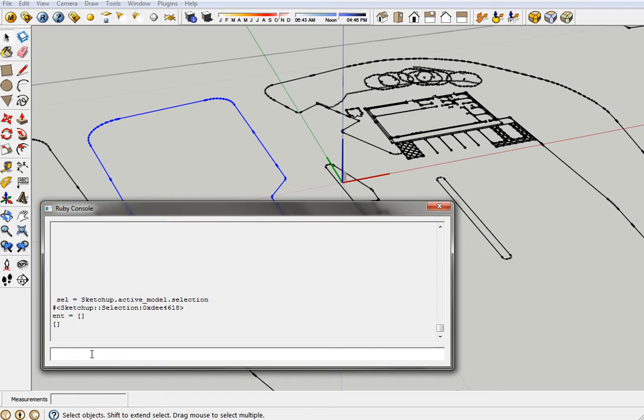And then this is the beast. I'll try and explain it. Basically you do for each... sel.each, so for each item in the selection basically, each entity. We're going to assume they're edges in this case, which we know they are.